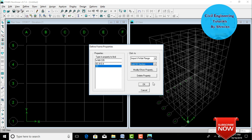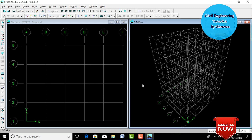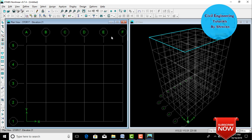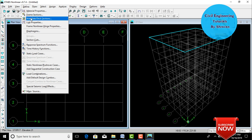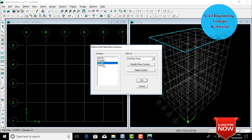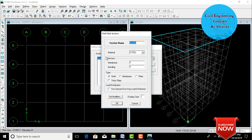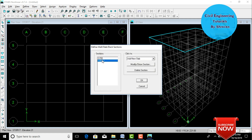Now define the slab thickness. Go to Define, click on Wall/Slab/Deck Sections. Delete the default slabs. Add a new slab section with name 'S150'. Select material as M30 grade. Set both membrane thickness and bending thickness as 0.15 m (150 mm). Select type as Membrane Section and click OK. Delete the default wall section and click OK.